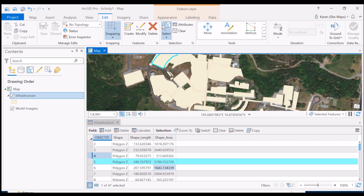The attribute table is really important because it holds the information behind this visualization. At the moment it tells us the object ID — a unique identifier for each shape — what type of shape it is (polygon, point, or line), the length of that shape, and the shape's area. This is going to be important because one of my goals is to see just how much shade we have on the James Cook University Cairns campus. I want to look at all the trees, their areas, and sum them up to get a complete calculation of shade on campus.